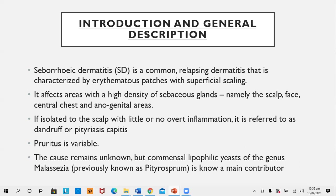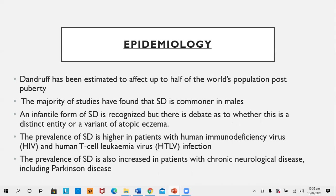The cause remains unknown, but the commensal lipophilic yeast of genus Malassezia (previously known as Pityrosporum) is a main contributor. Dandruff has been estimated to affect up to half of the world population post-puberty. Seborrheic dermatitis is commoner in males. An infantile form of seborrheic dermatitis is recognized, though there is debate as to whether it is a distinct entity or a variant of atopic eczema. The prevalence of seborrheic dermatitis is higher in patients with HIV and HTLV, and also increased in patients with chronic neurological diseases like Parkinson's disease.